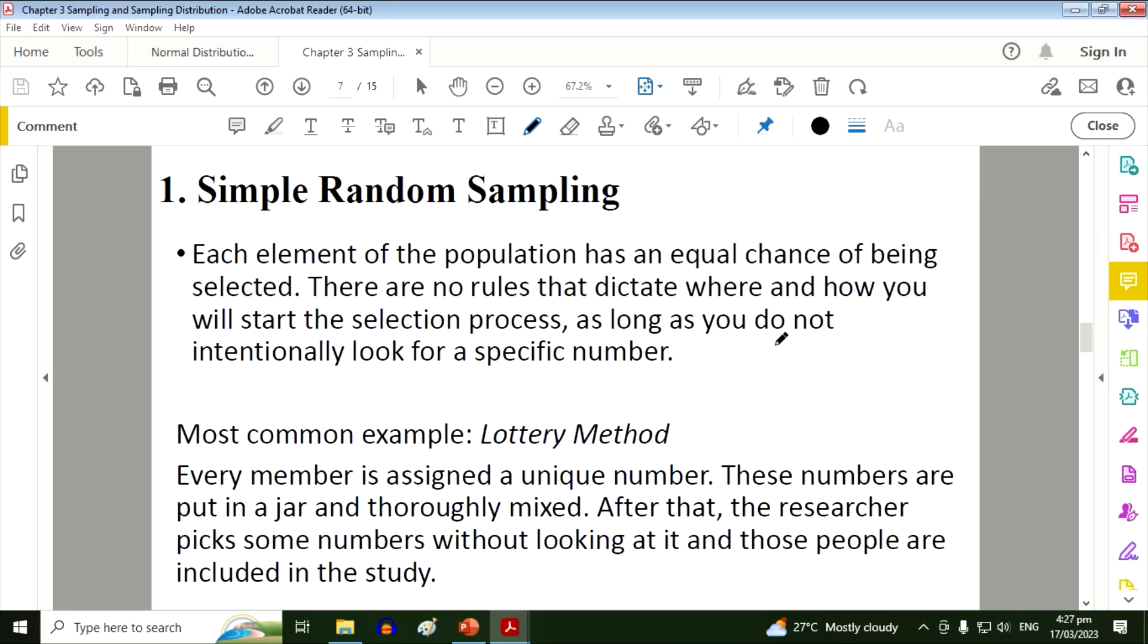Another example for this one also is during Christmas we have the Monito Monita. You're required to submit your code name or pseudonym, and then you will just pick randomly from a box or a bowl who will become your Monito or Monita.